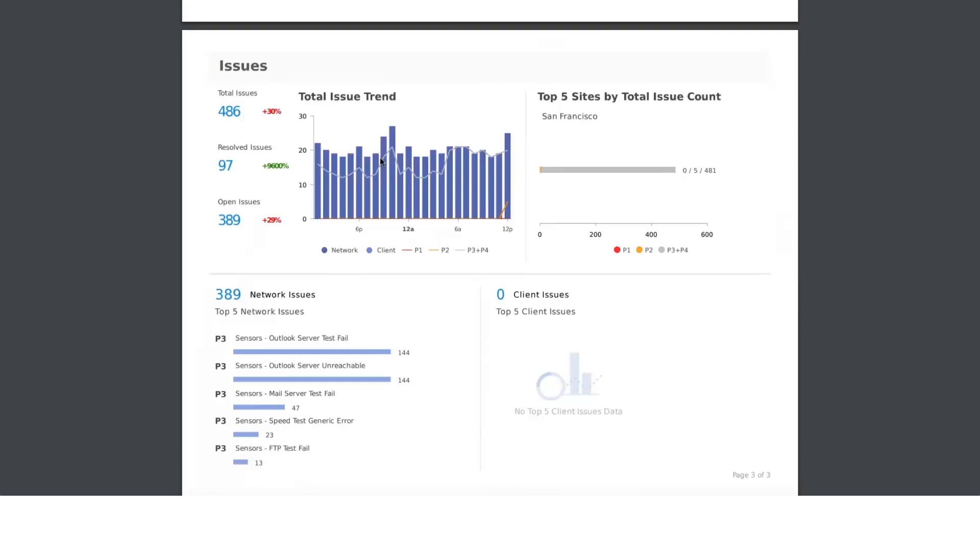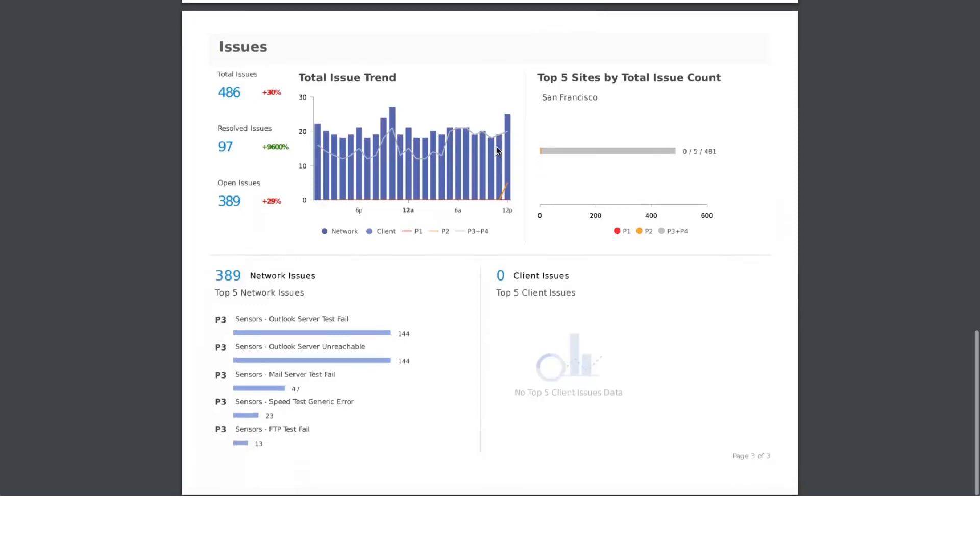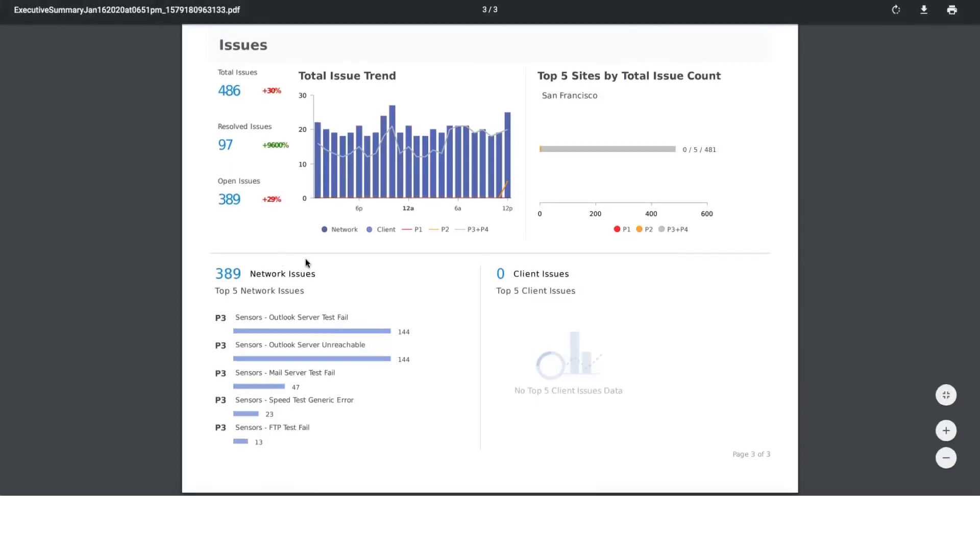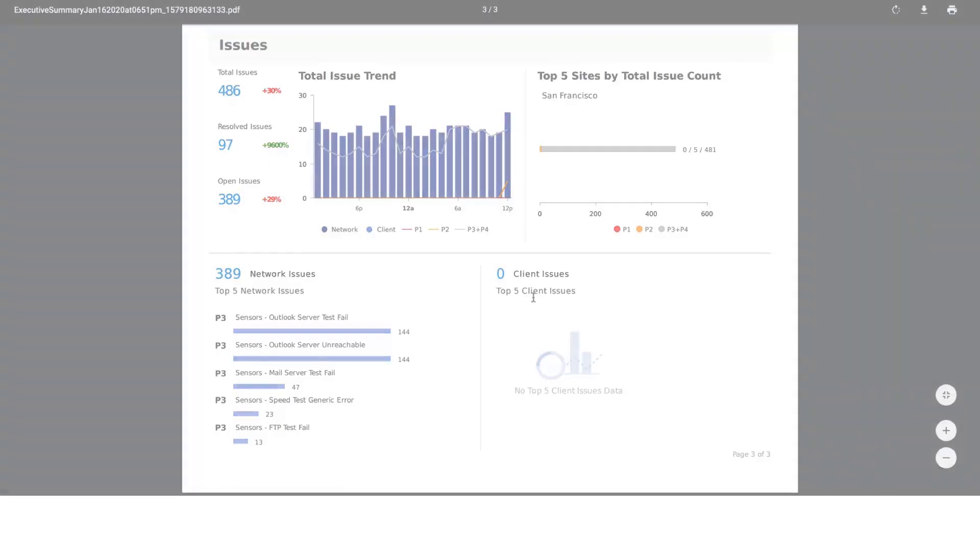This bar chart talks about the network and client issues, whereas this line graph talks about the priority of issues. This gives you top five sites based on issue count. In this case, San Francisco site has more number of issues: zero P1 issues, five P2 issues, and 481 P3 and P4 issues. We give you a split of how many are network issues and how many are client issues, and the top five network issues and top five client issues as well.